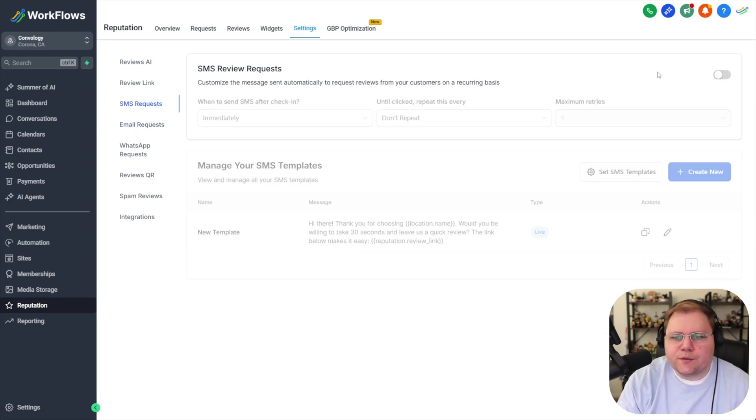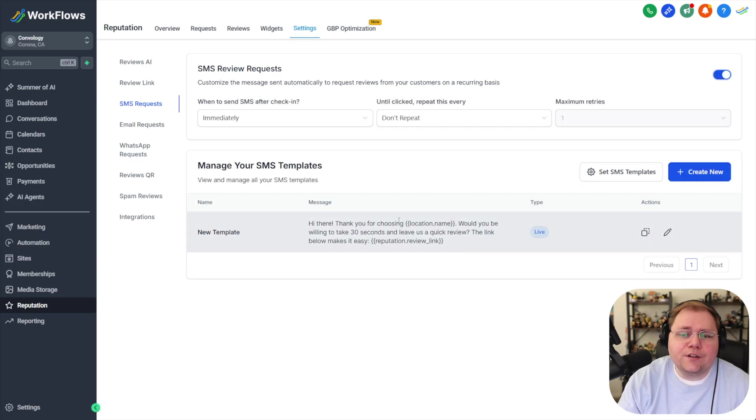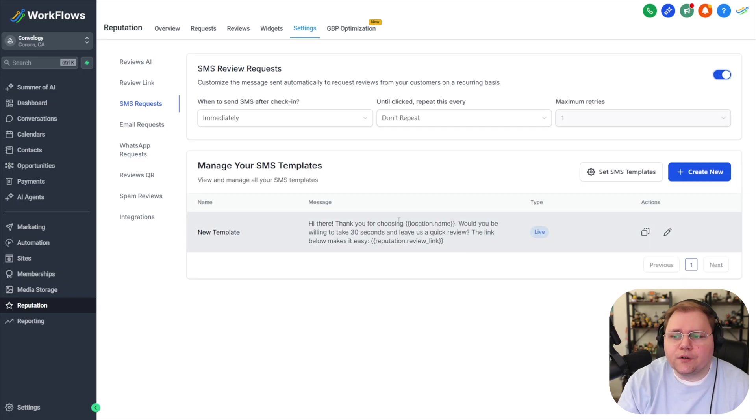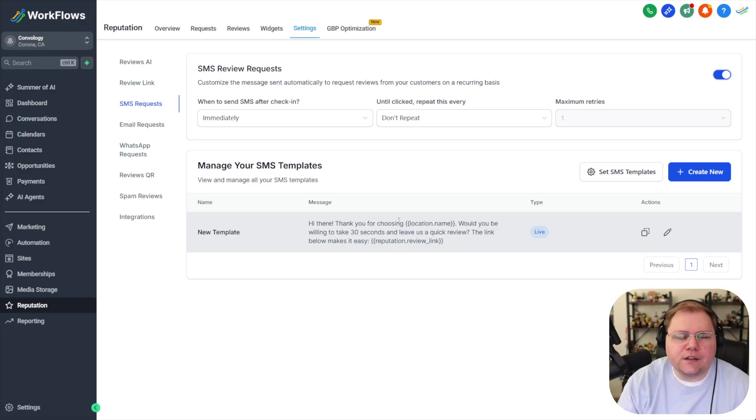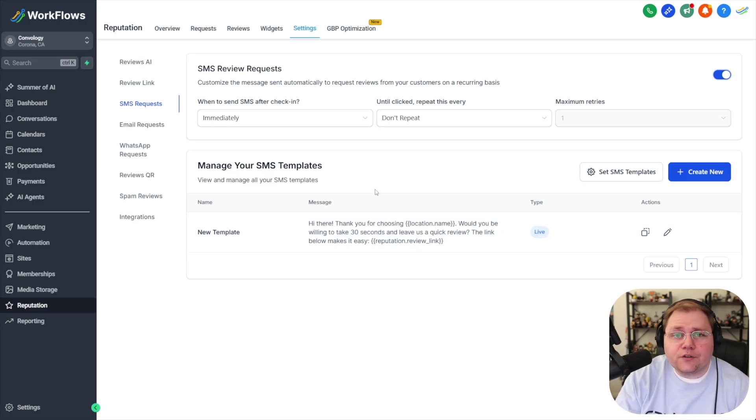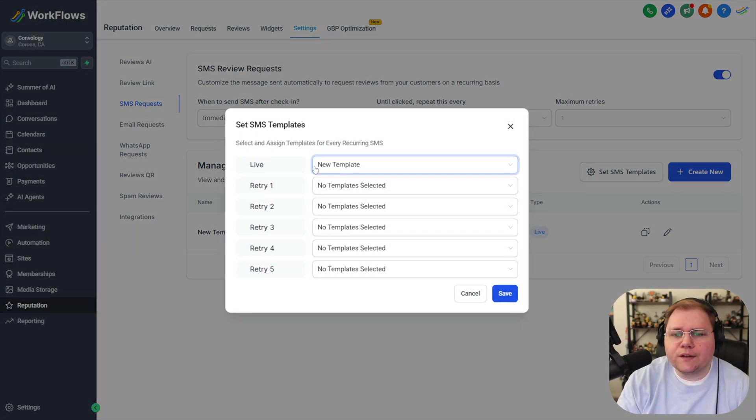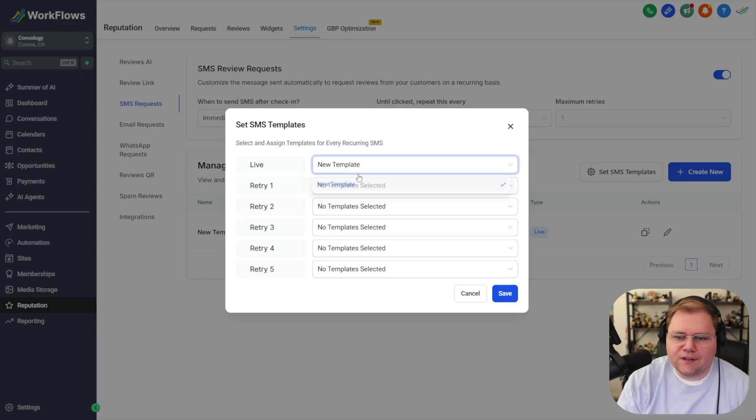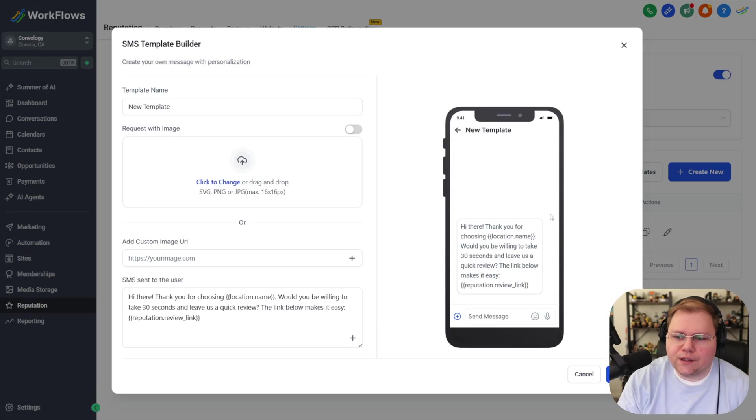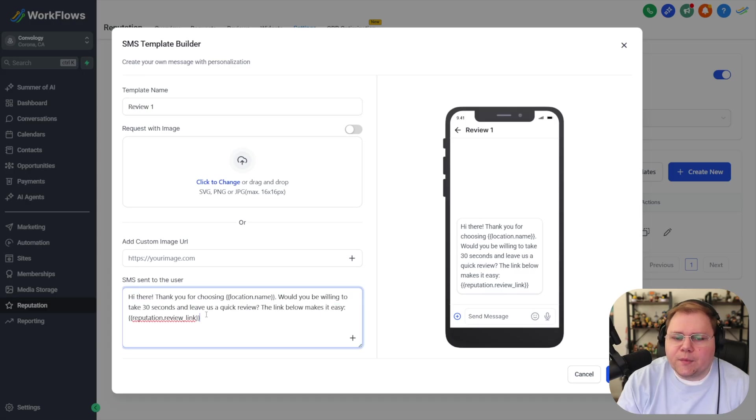Next we're going to the SMS requests tab we're going to turn this on as well and this is up to you if you want to text people to ask them for a review typically for local businesses this is the one that's going to probably work a little bit better it's generally the exact same as the email settings you can go to set SMS templates you can see here exact same concept you just select a template we can click the pencil and you can customize it we'll say that this is review one and then you can customize the text